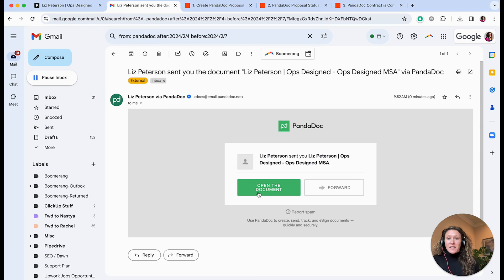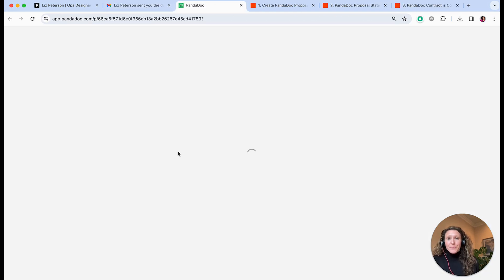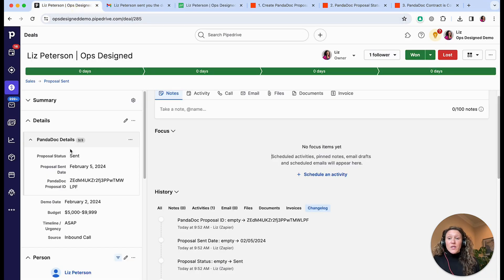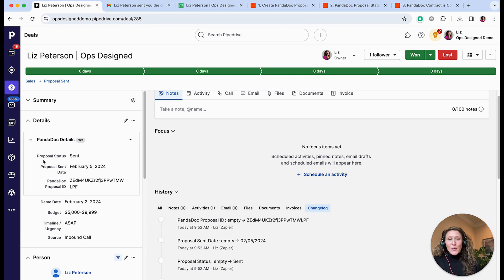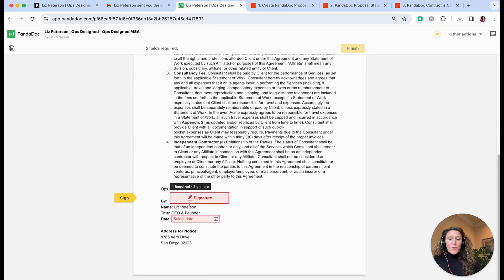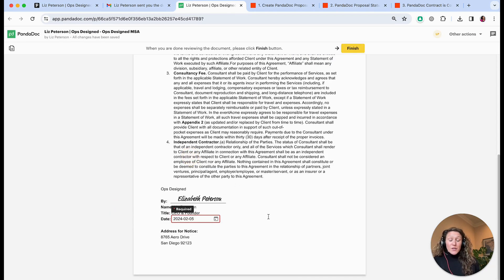Now if I go to my inbox I have this email from PandaDoc and I can click to open it. The status of this document is now 'Viewed'. I programmed another automation that's going to update the proposal status here to 'Viewed' so that you can know: has it been sent and not yet opened, has it been viewed and not yet signed, and so on. That automation has now run and the proposal status has updated.